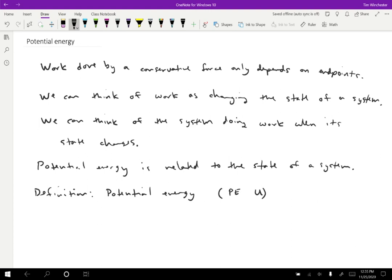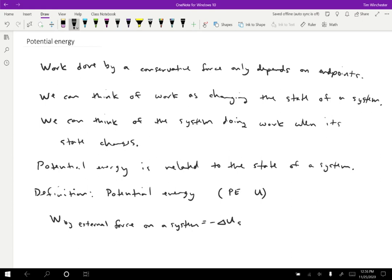And the way that we define the potential energy is, if we consider the work that is done by an external force on a system, then we define that to be equal to negative the change in the potential energy of the system that contains the force.